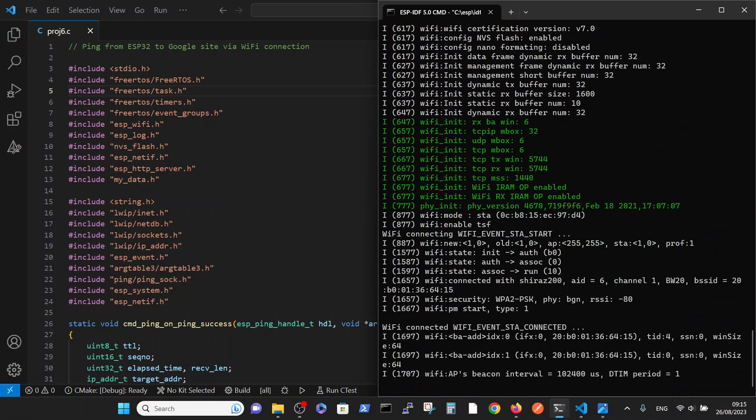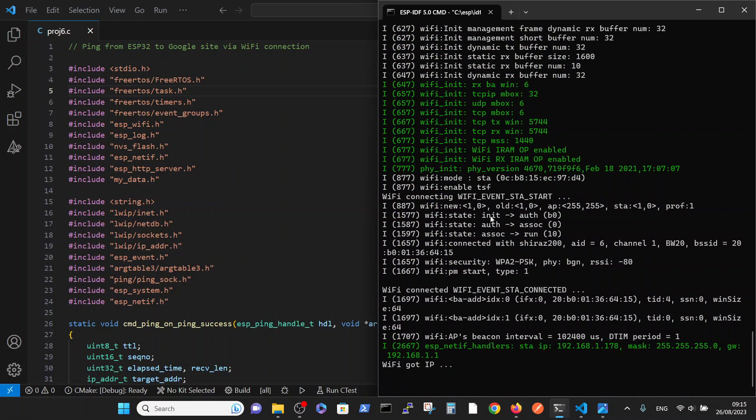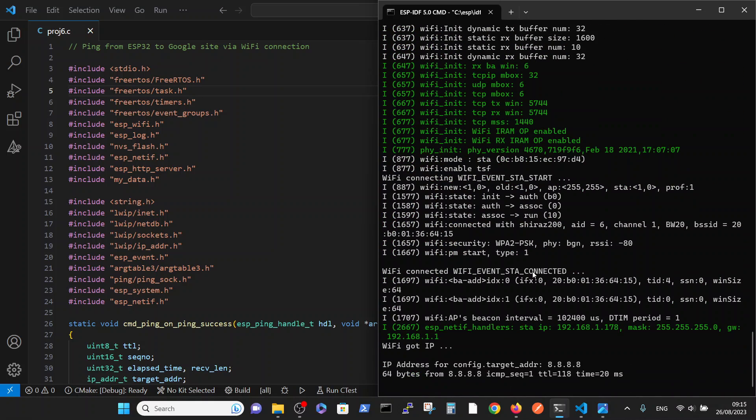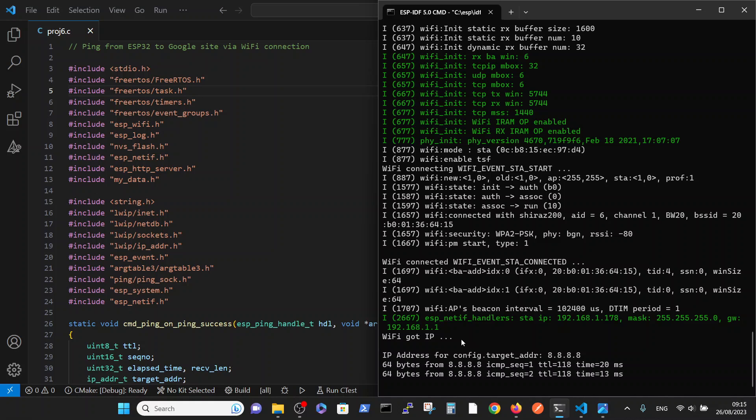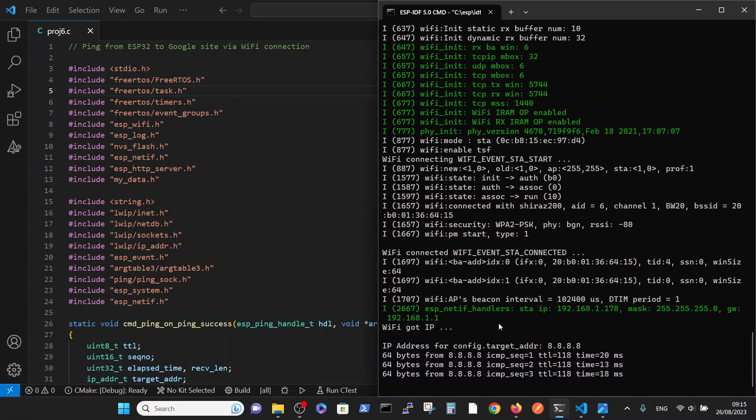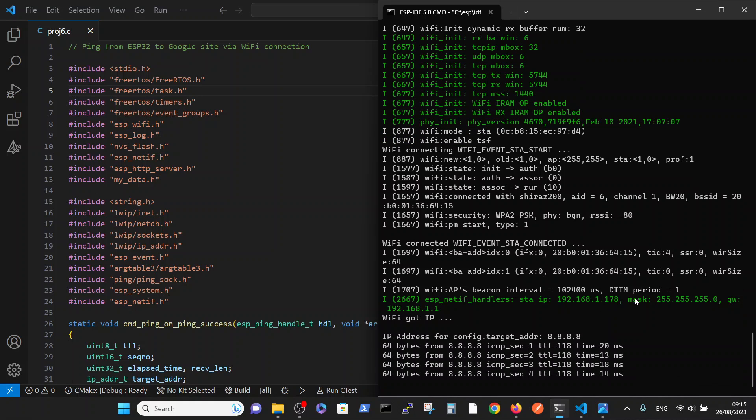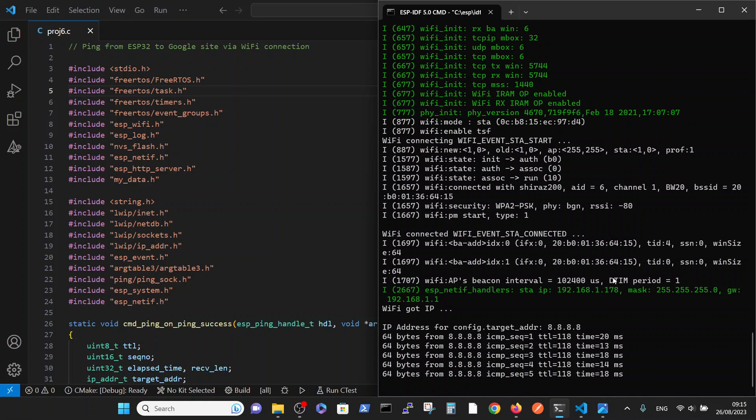And now note the WiFi connection here, here, and here is established on this specific IP. And we performed four ping commands to the Google site.